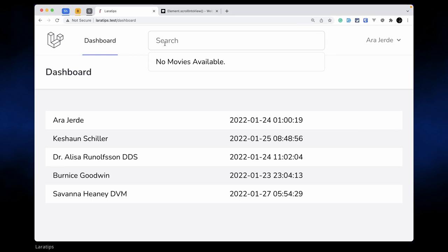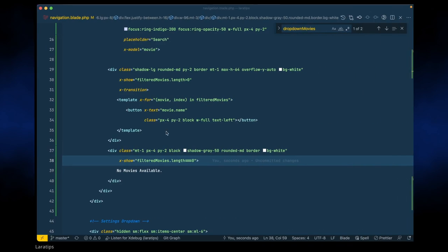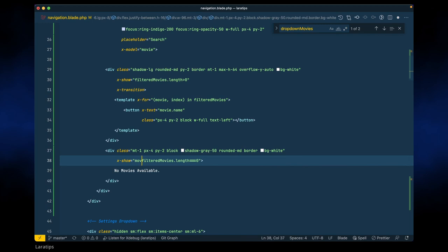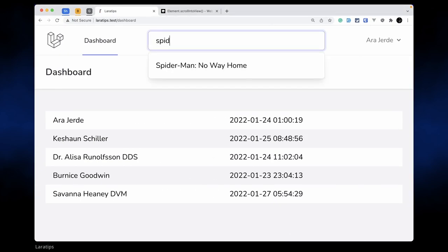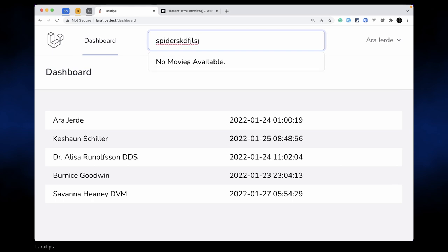We're still seeing the 'no movies' message when we're not typing anything. So let's also check: if movie is not equal to empty string AND filteredMovies.length is equal to zero, then only we want to show 'no movies'. So it only shows when we've typed something and there are no results. If there's nothing in the search it won't show — that's working fine.